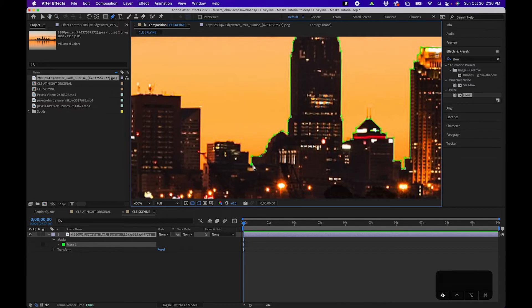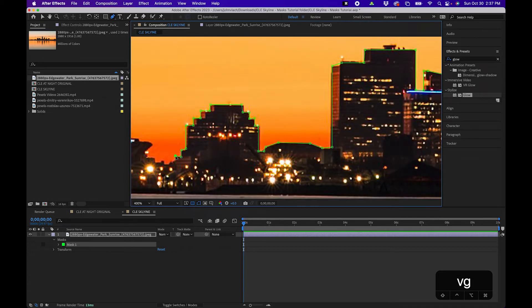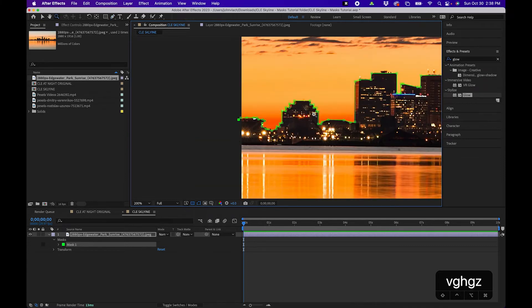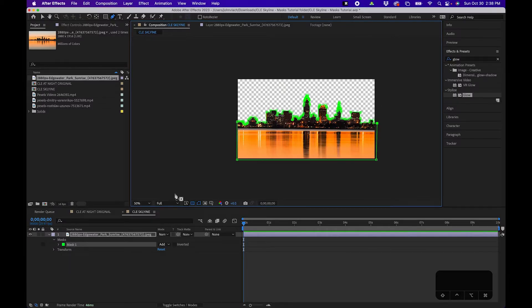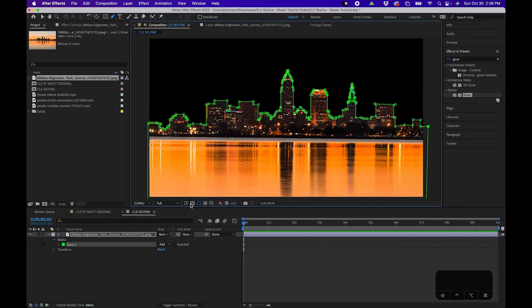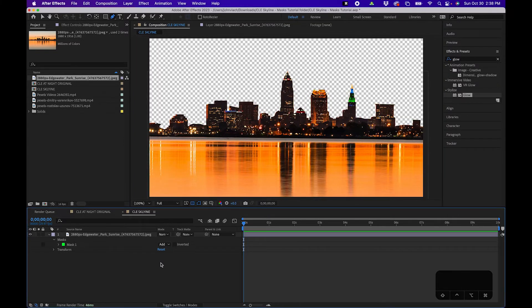I'm going to speed up the video and complete the selection of the skyline. At the end of the mask, I'll zoom out, press G, hold Shift, and click to make straight lines along the bottom. To close off the mask, hover over the first vertex point — you'll notice a little circle appears — then click to close it. This is called a closed path. Toggling the transparency grid, you can see we've successfully cut out the Cleveland skyline.